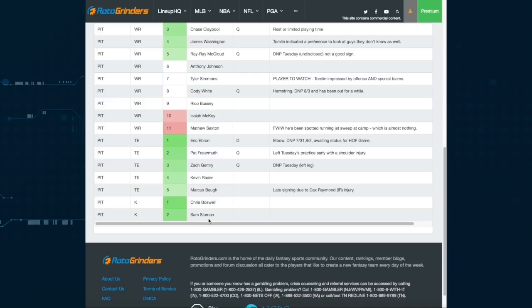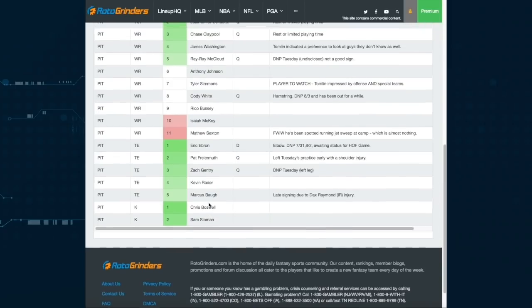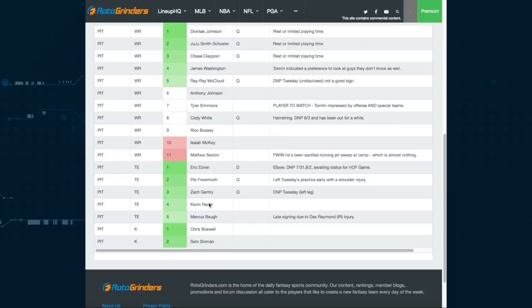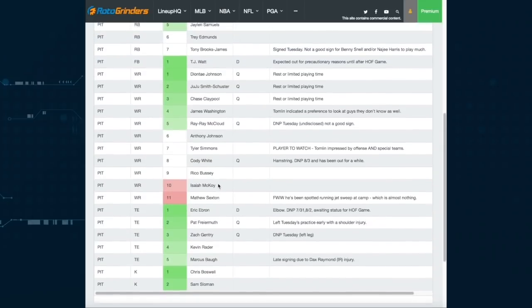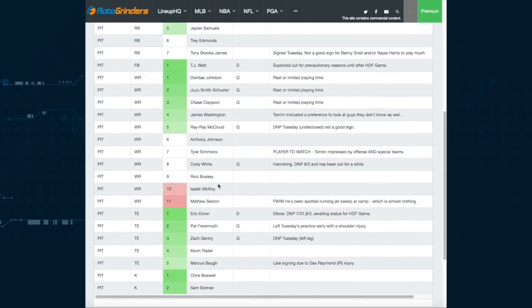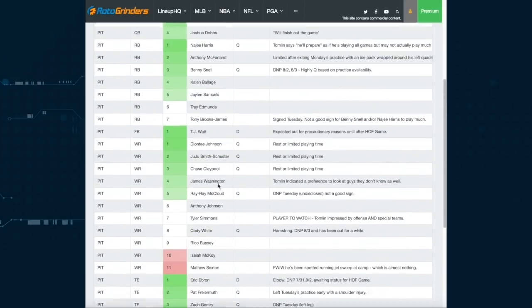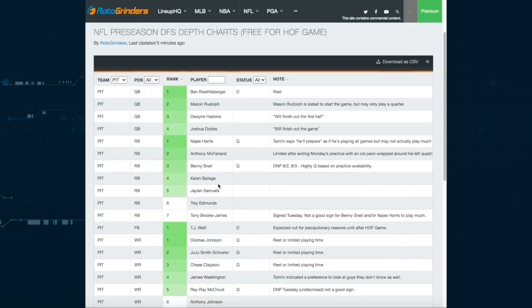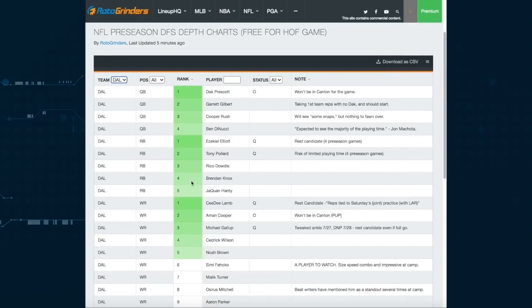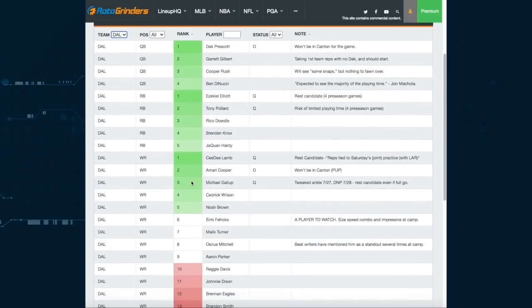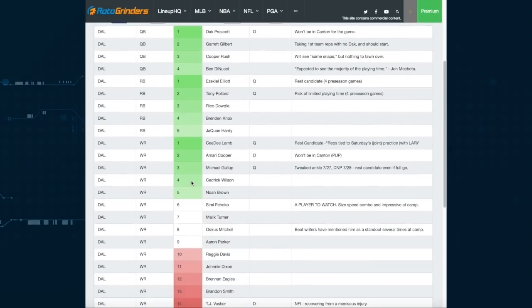Boswell and Sloman, these guys are going to split time at kicker. And if you want to spend your hard-earned money trying to figure out which one of these guys is going to make the field goals here in a very low scoring game, be my guest. I don't think either one of them has a ton of upside.